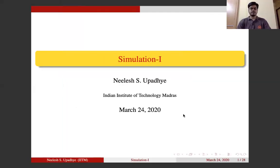Hello friends, today we are going to talk about the topic of simulation. In this video my aim is to introduce the topic of simulation to you. Today's topic is simulation — we will introduce simulations and try to see how simulations can be helpful in our life for solving some problems. Let us go ahead and understand the motivation behind studying simulation.